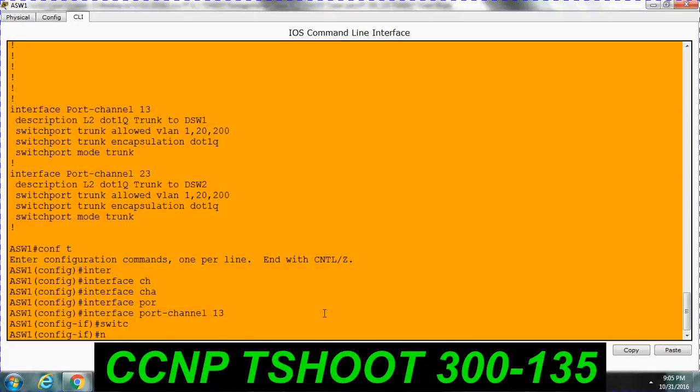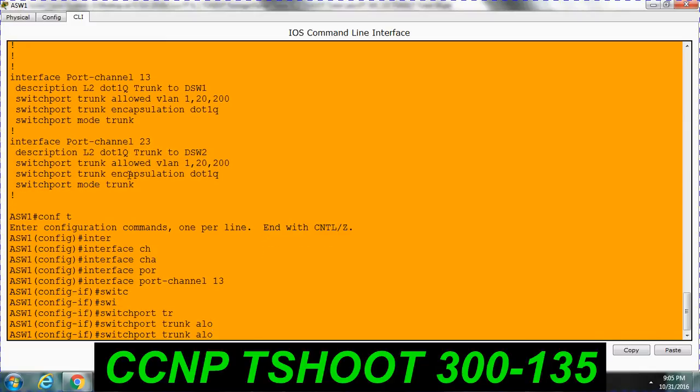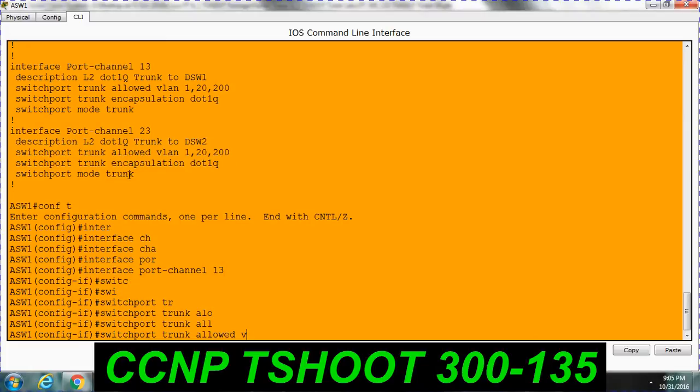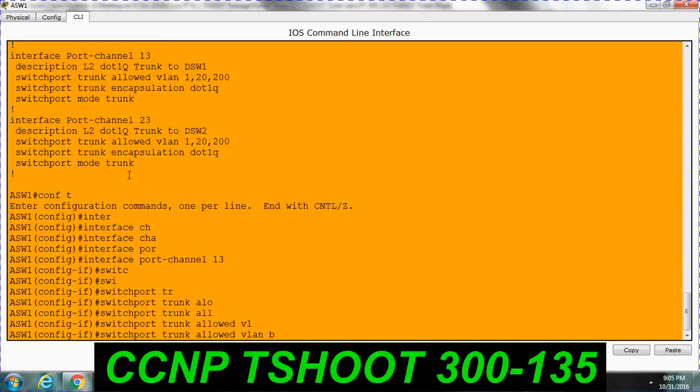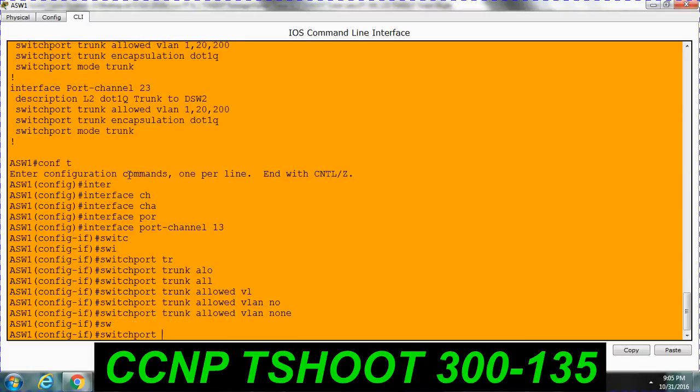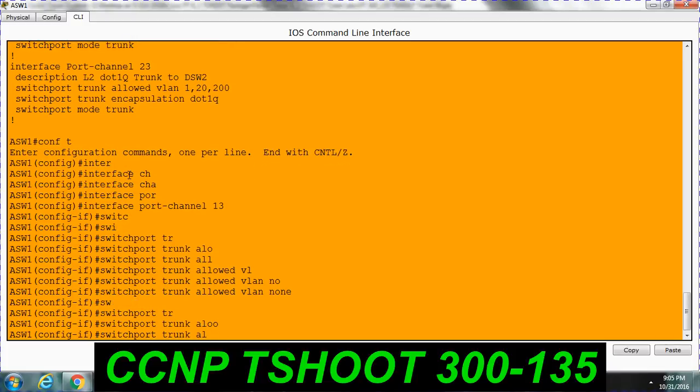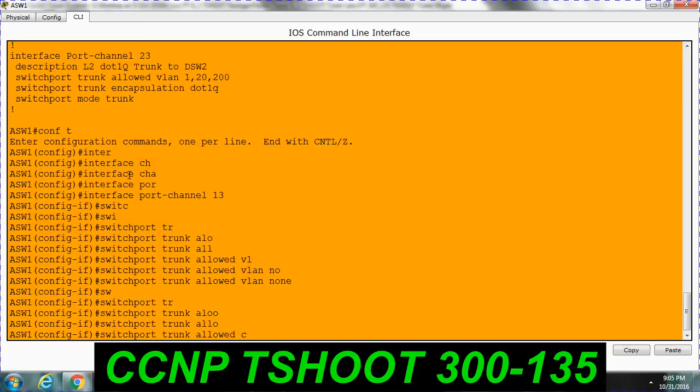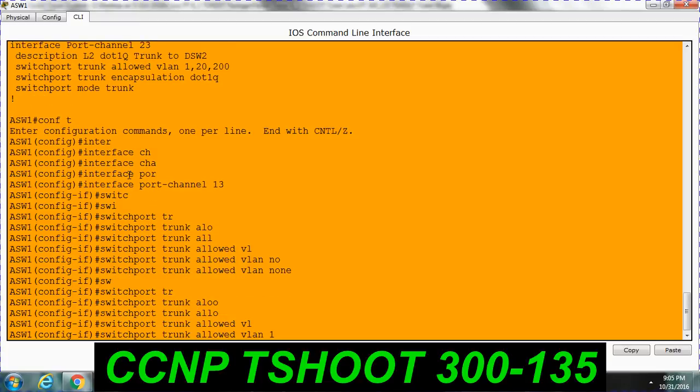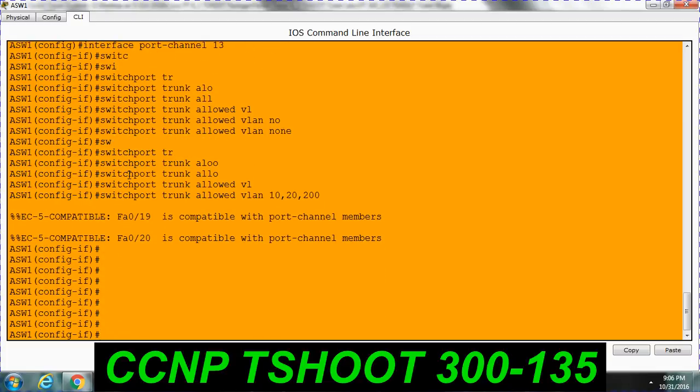You can do it in two ways. No switchport trunk allowed VLAN none. Just to remove all the VLANs. Then switchport trunk allowed VLAN 10, 20, 200. I am just specifying this one. But our aim is if you allow only the 10 VLAN, it is sufficient to sort out this ticket. But in exam point of view you have to be configuring all the necessary VLANs which was in architecture. Which is 10 for this PC, 20 for that FTP, 200 is management VLAN.